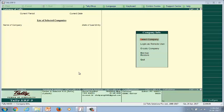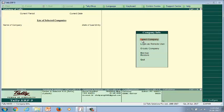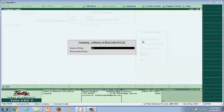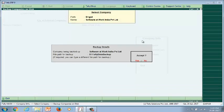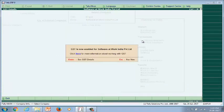Select your company data of the release file and open the company in the latest release. As soon as you select the company, Tally will force you to take a backup in a predefined path. Once your data is migrated, you will be presented with a screen to enable GST for your company — just press Enter and proceed.